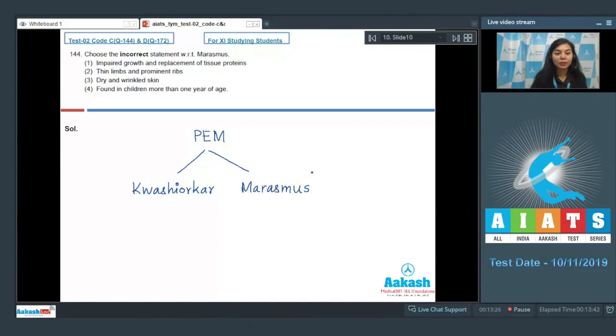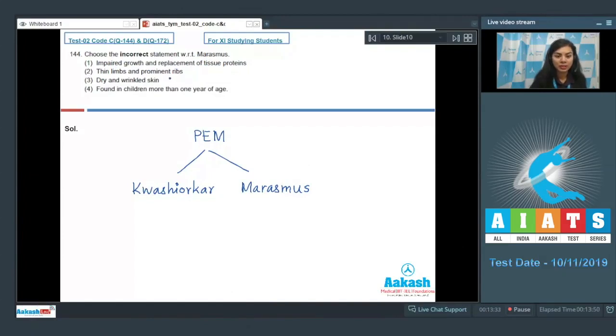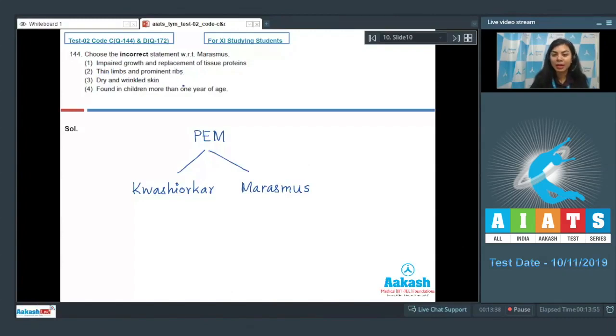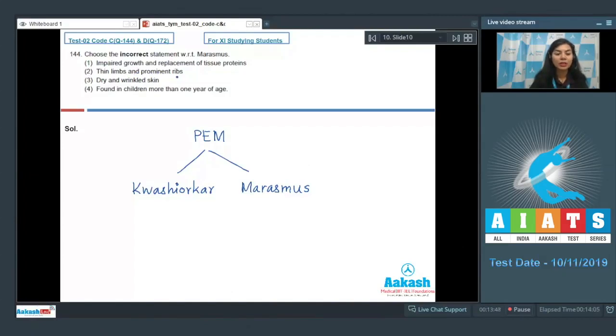Let's go over the options. In marasmus, impaired growth and replacement of tissue proteins is seen. That is right. Thin limbs and prominent ribs, that is also correct because the body is emaciated with a lot of weight loss, so thin limbs and prominent ribs.